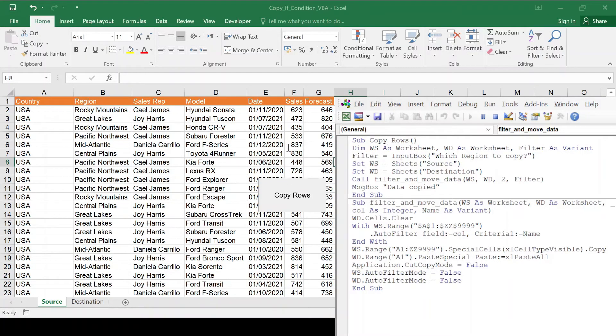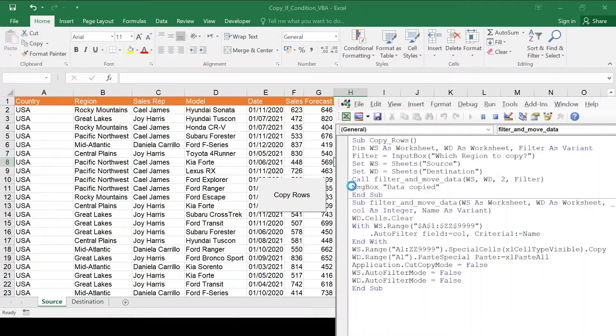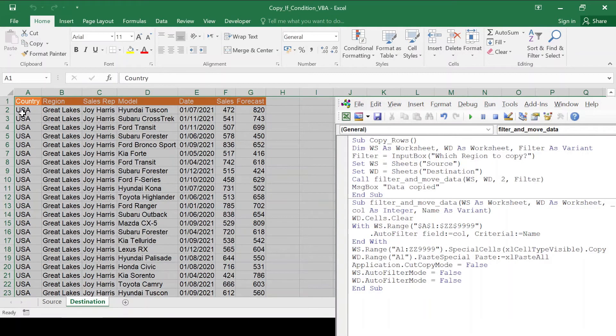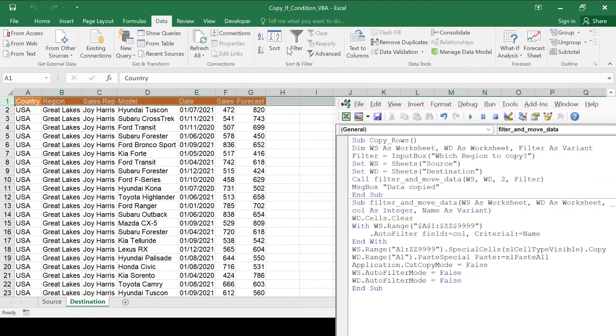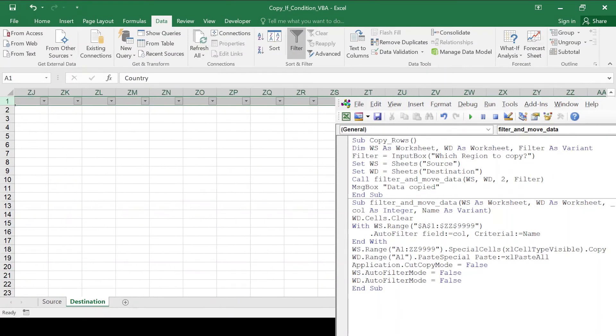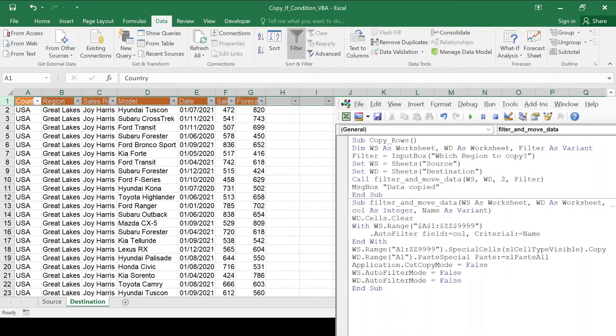And then I'm going to say Great Lakes. Click OK. And if all goes well, I get this message. And if I go to destination, I see in my region just the Great Lakes.